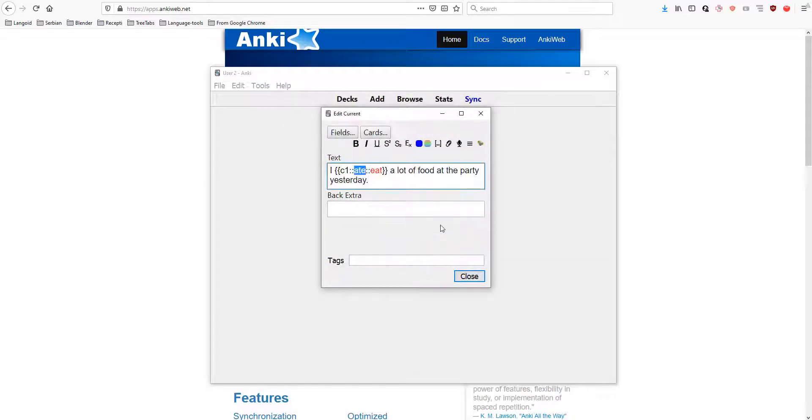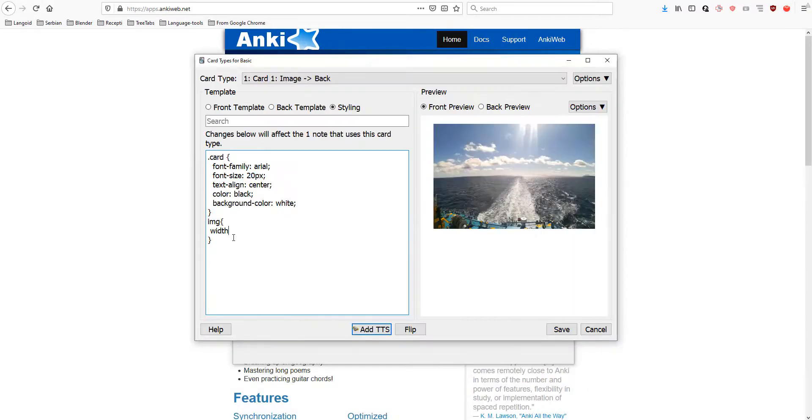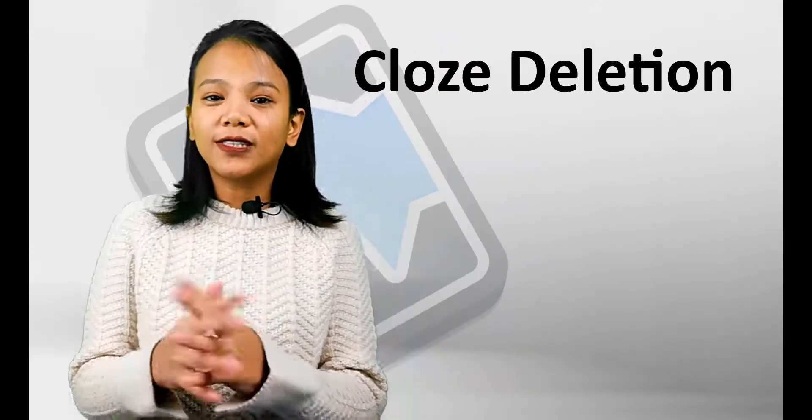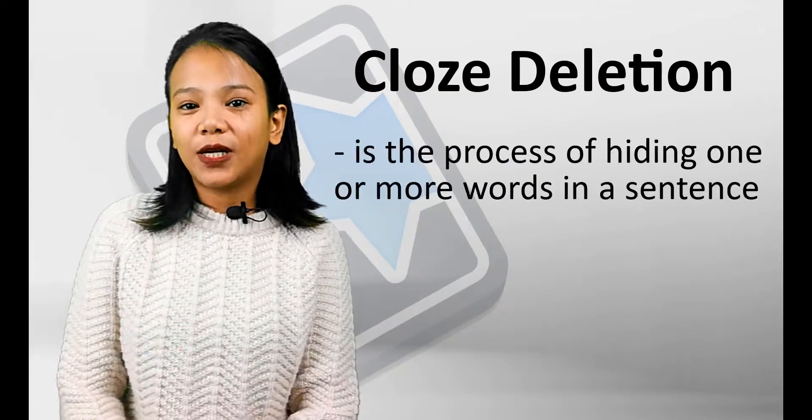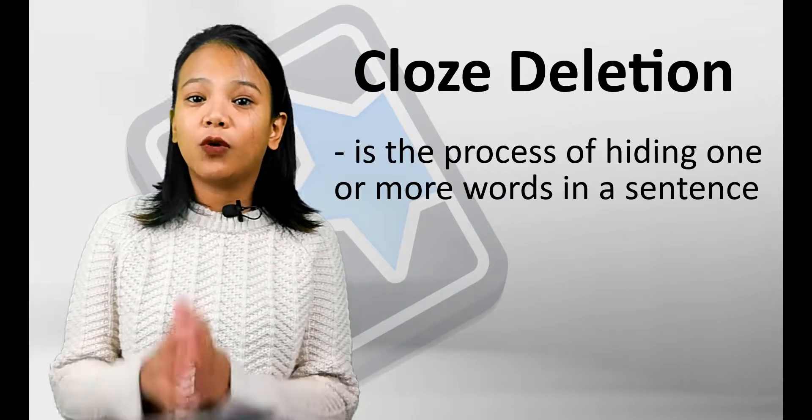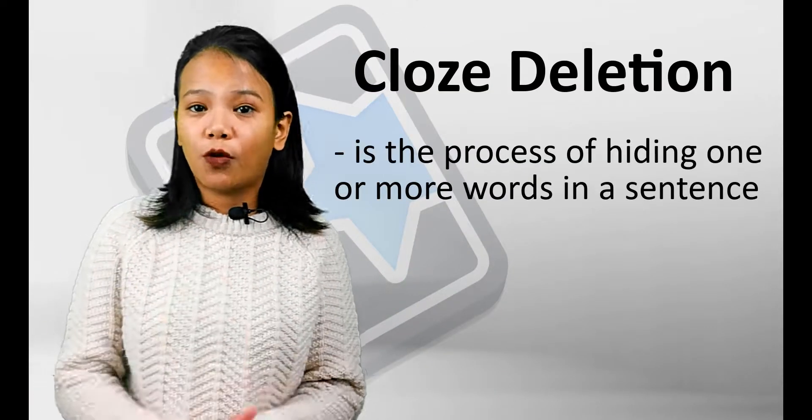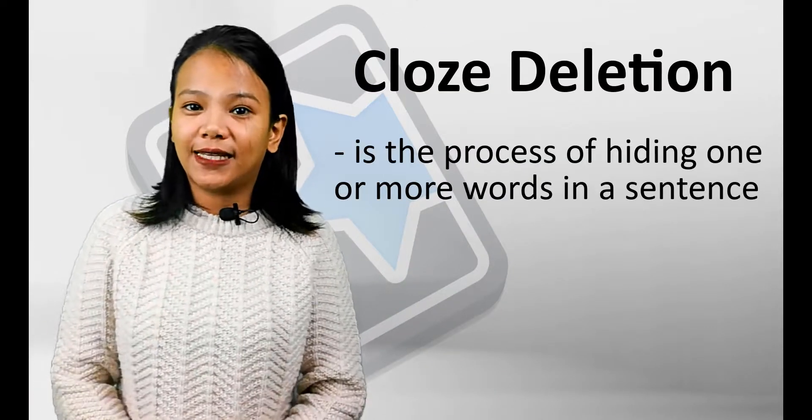In this video, I will teach you how to use cloze deletion and the other options in Anki. Cloze deletion is the process of hiding one or more words in a sentence.